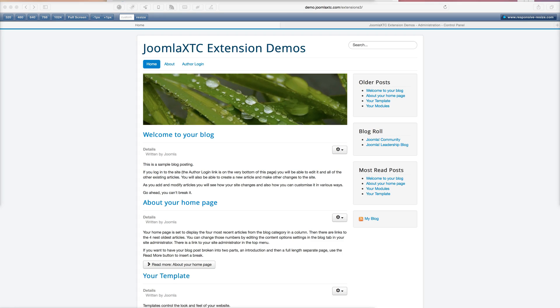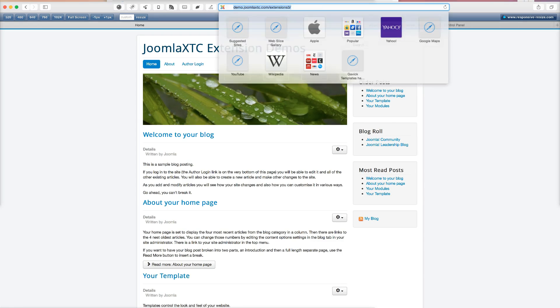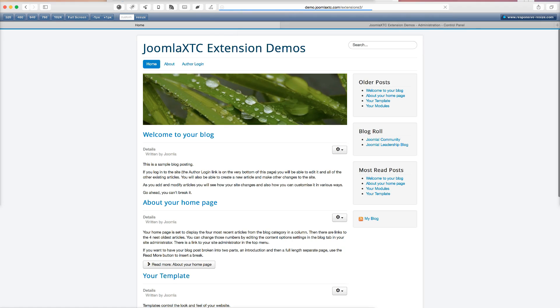So right now you're looking at a clean install of Joomla 3 with the sample blog content. So now let's go ahead and let's try to go to our administrator here like you would normally do in Joomla. And as you see, you don't get anywhere. It's the home page.